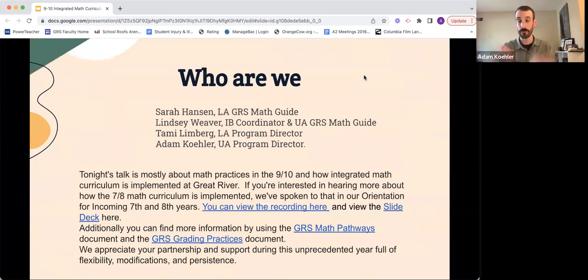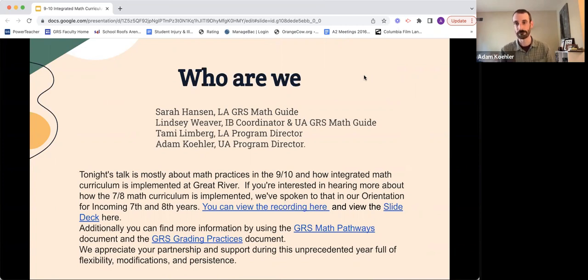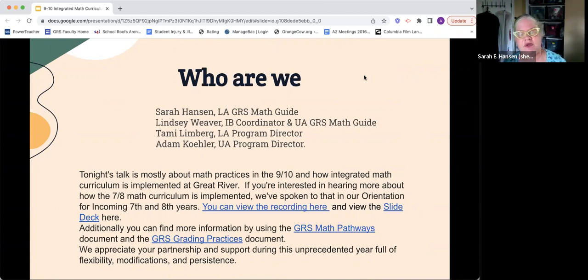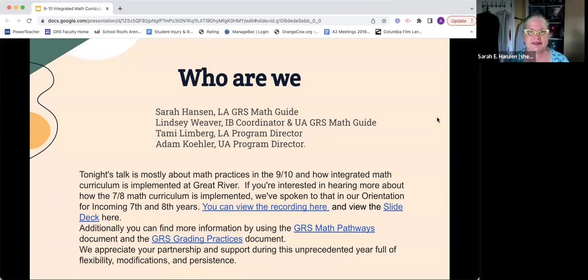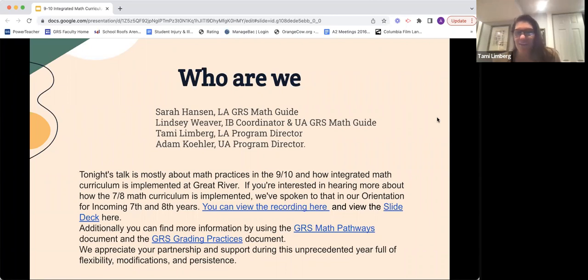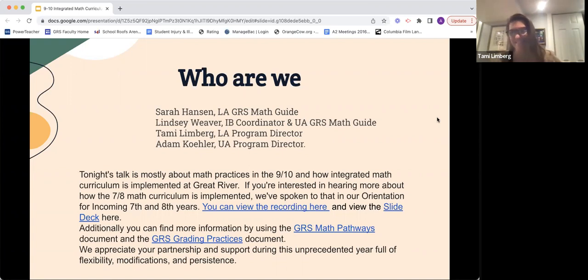My name is Adam Kohler, I use he/him pronouns, and I am the upper adolescent program director. I'm Sarah E. Hansen, she/her pronouns, and I am the lower adolescent Great River math guide and also teach some electives for the upper adolescent. I'm Tammy Limberg, your lower adolescent program director — I also teach a cooking class this year. And I'm Lindsey, she/her pronouns, part-time IB coordinator and part-time upper adolescent math guide.